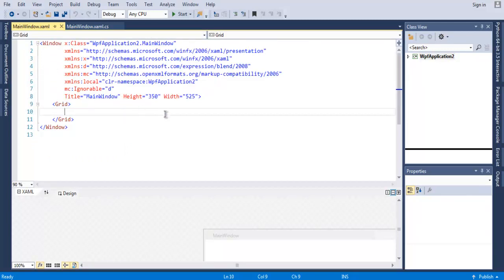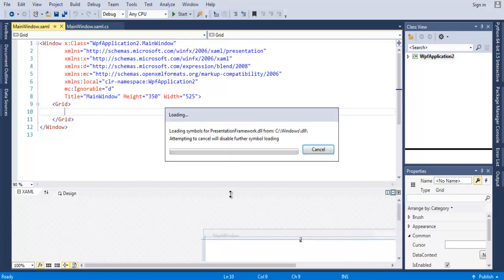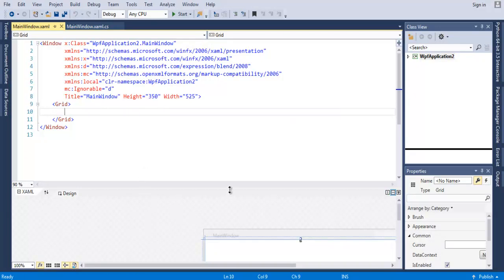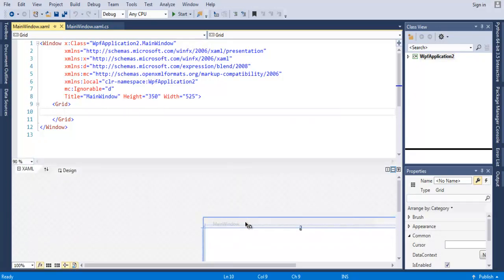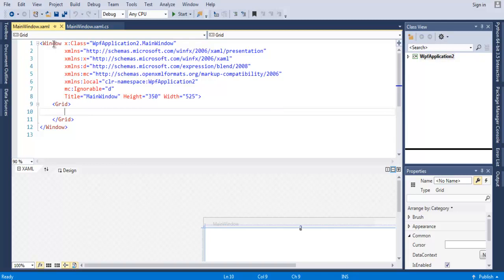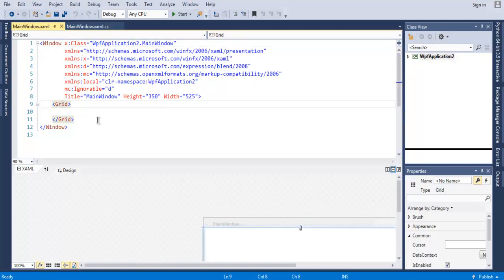So now you have this empty window here and there are no elements added within that window. In your source code you will find the Window and also the Grid tag. Now within the Grid tag we are going to write our first element, rectangle.